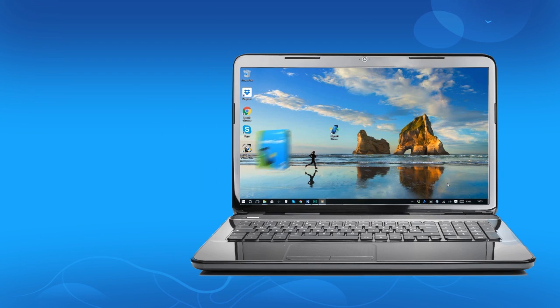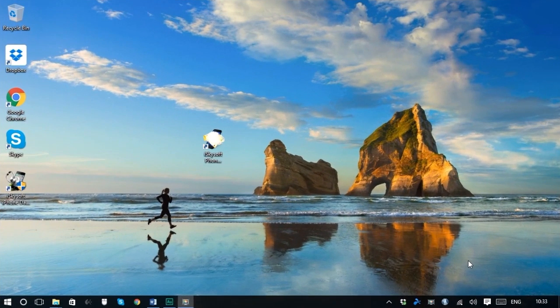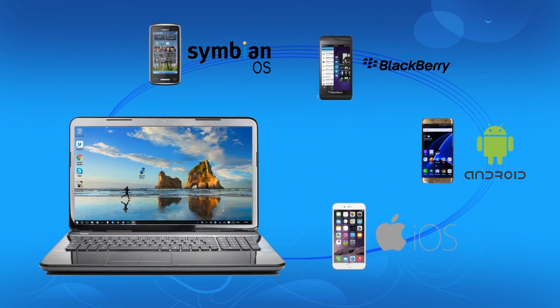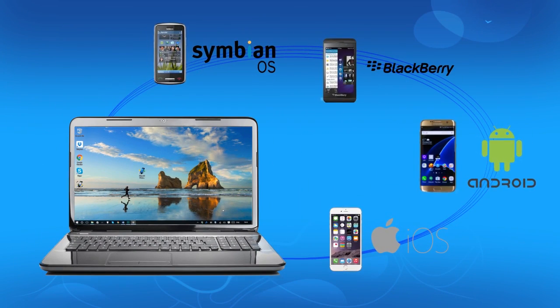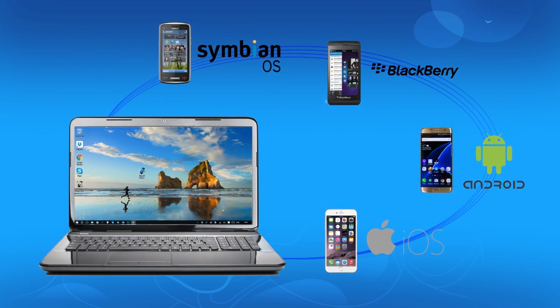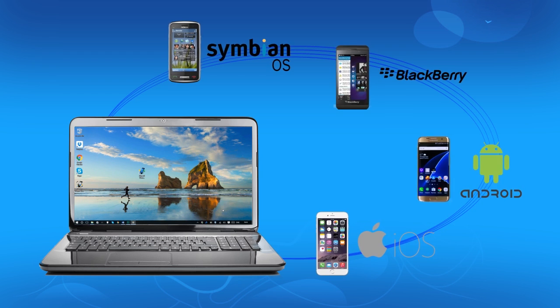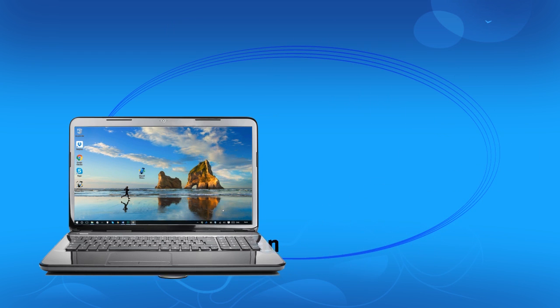iSkySoft Phone Transfer is an easy to use solution to transfer phone data between iOS, Android, BlackBerry and Symbian OS in just one click.